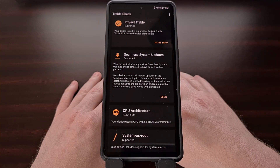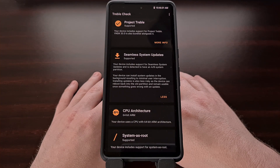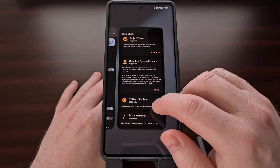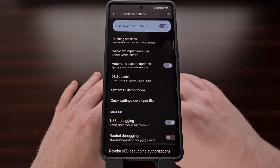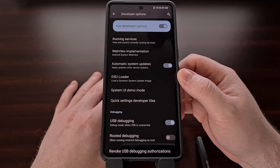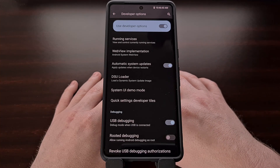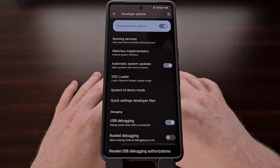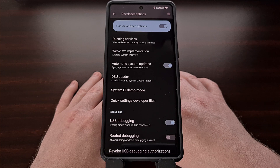So if this application tells you that your device does support seamless updates, then I recommend that you enable developer mode and look for a feature called DSU Loader. It essentially lets you temporarily boot a GSI ROM directly from Google without unlocking the bootloader and it doesn't require you to have root access either.